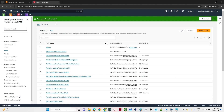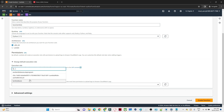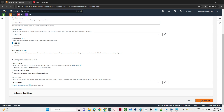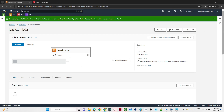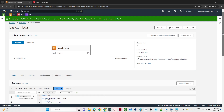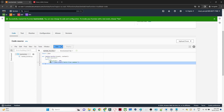Click Create role. You can see the role has been created. Now go back to the Lambda function creation page and select Use an existing role. Find and select 'lambda-basic', which is the role we just created. Then click Create function. That is how we create an AWS Lambda function. Once created, you will see the Lambda function screen.